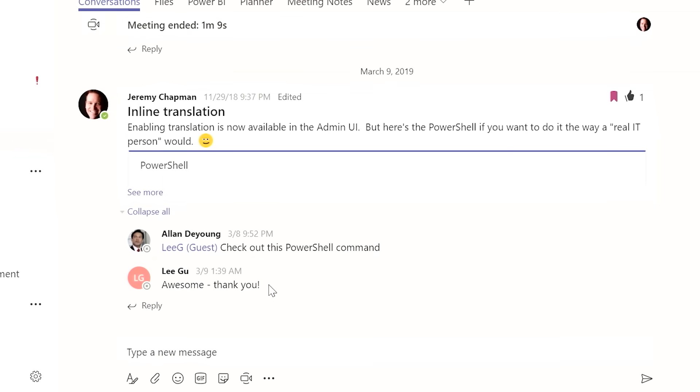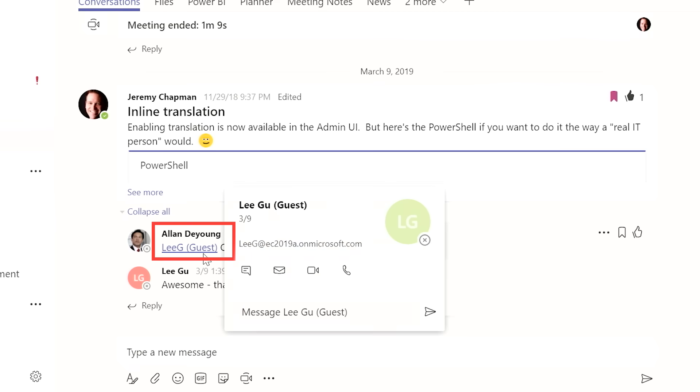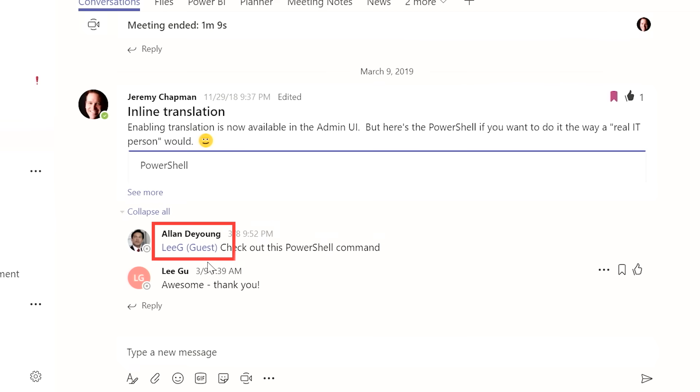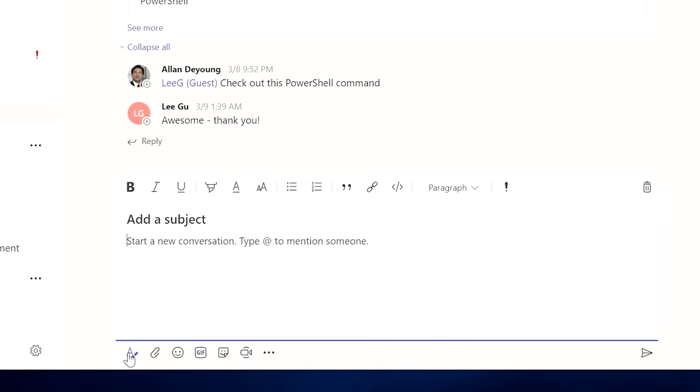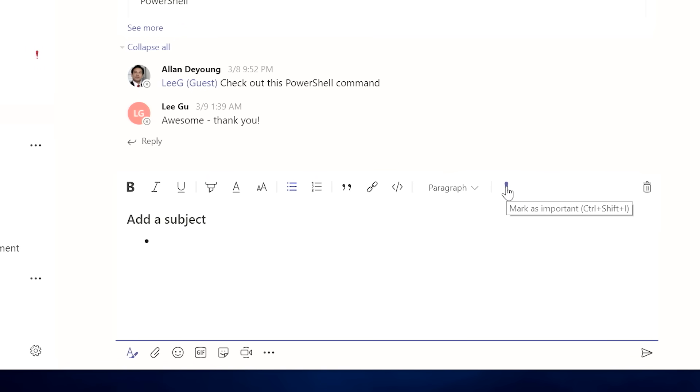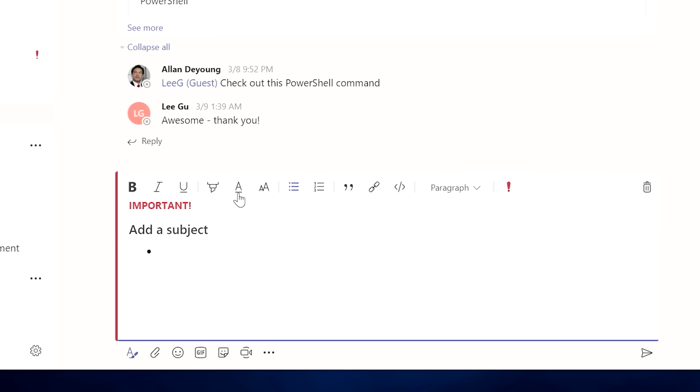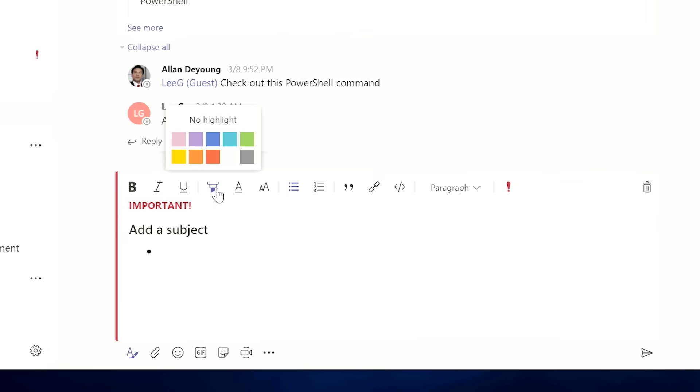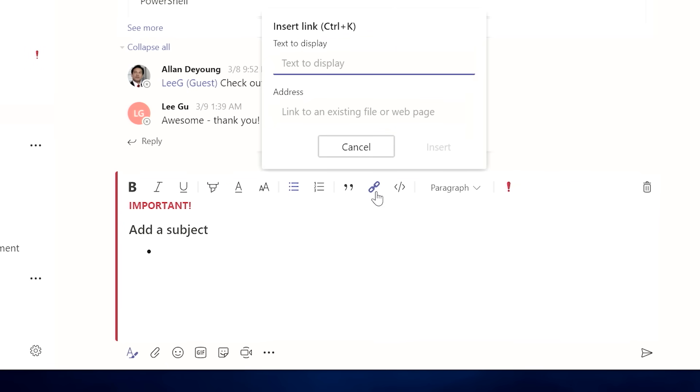So I also work with external partners and vendors a lot. And so we want to make sure that we can also include them in our conversations. And so now we can do that using Team Secure Guest Access. Lee is clearly labeled as a guest. So you can easily know who's a part of your organization and who is not. So if I want to compose a message, I can use our rich text editing options. And here I can add a subject, I can use bullet points, as well as make the message important, even highlight things if I need to, and hyperlink text. These are capabilities that we didn't have in the very beginning, but now we do.